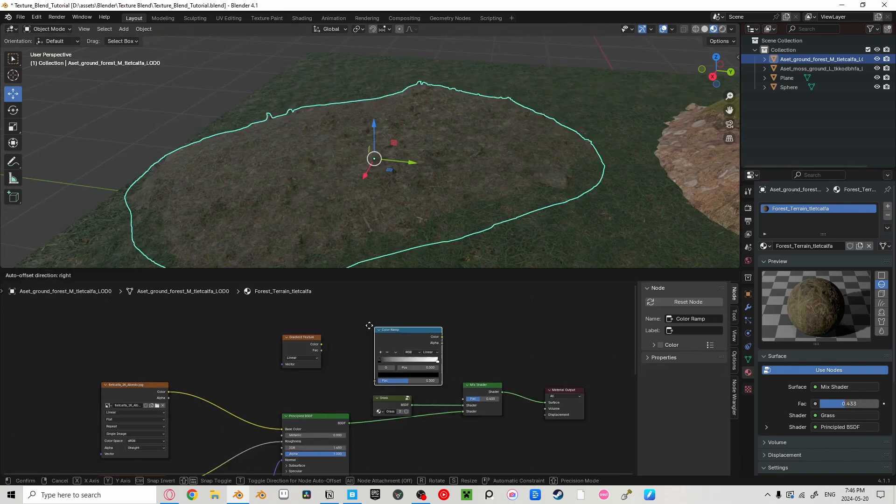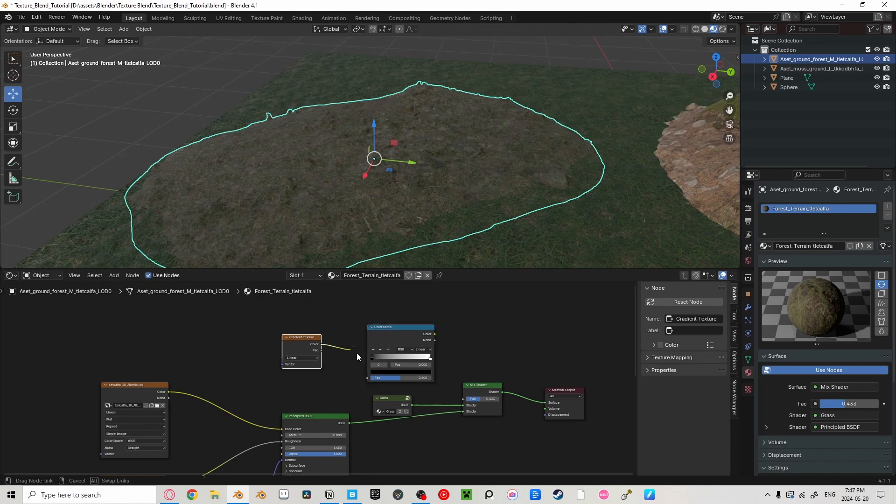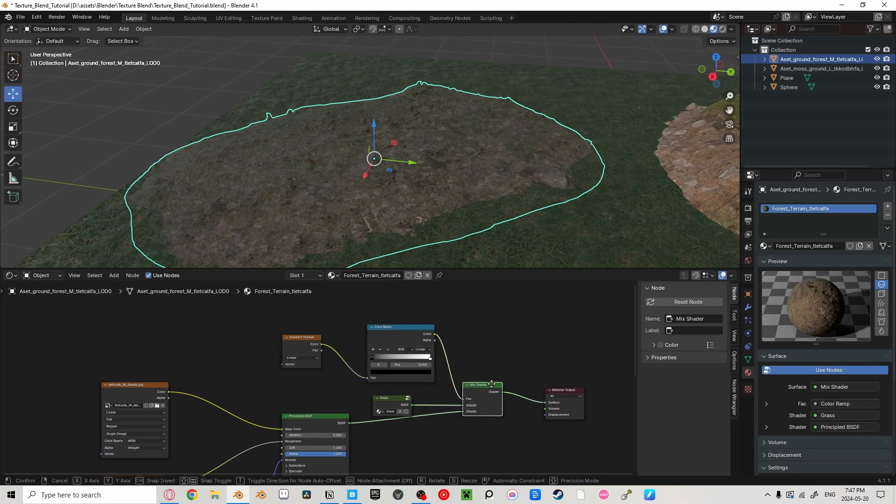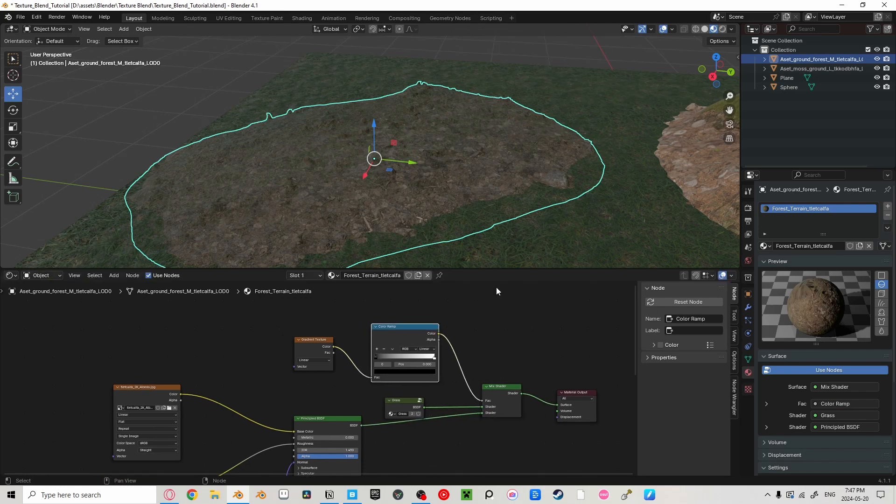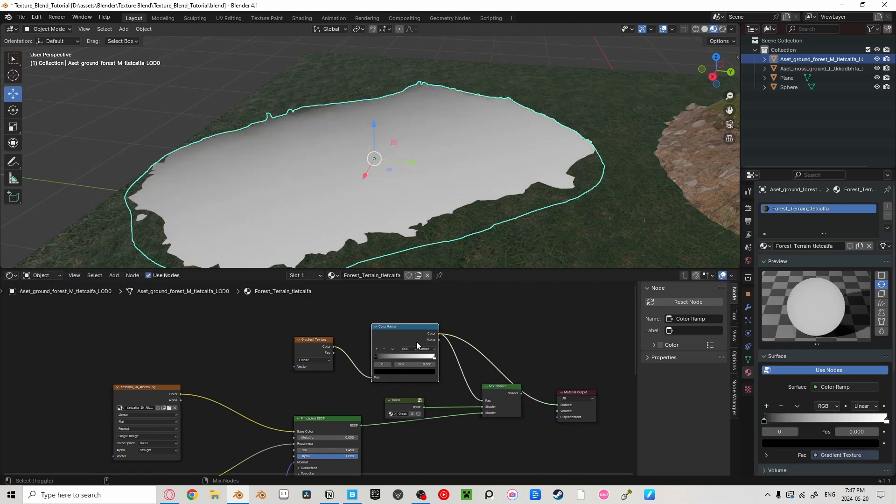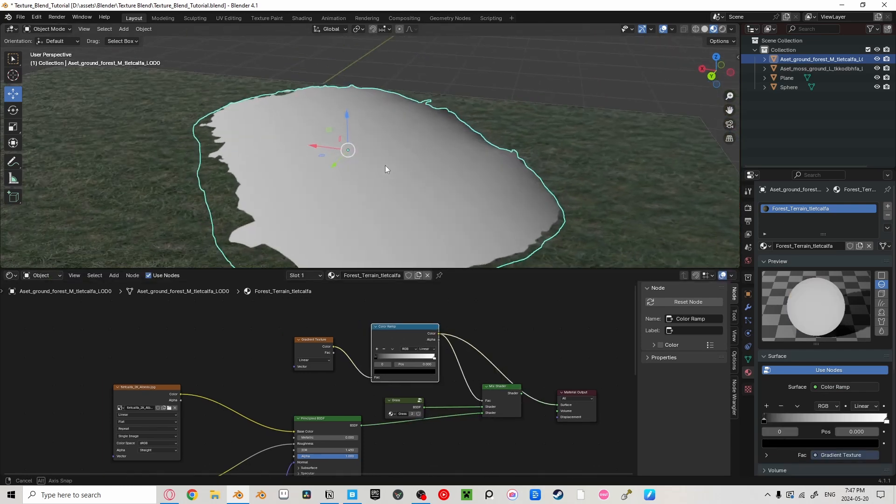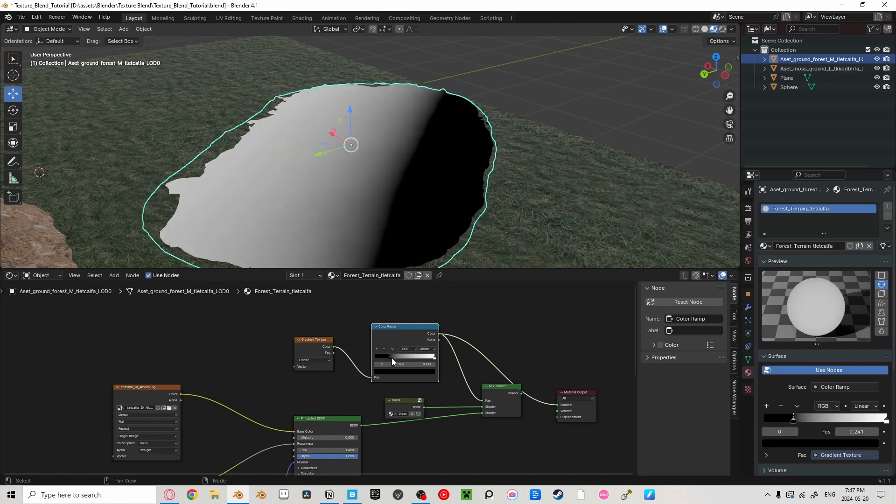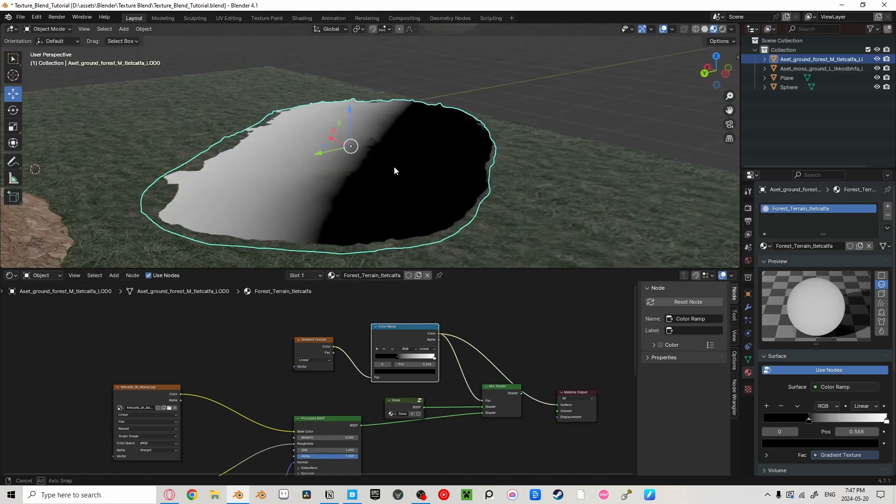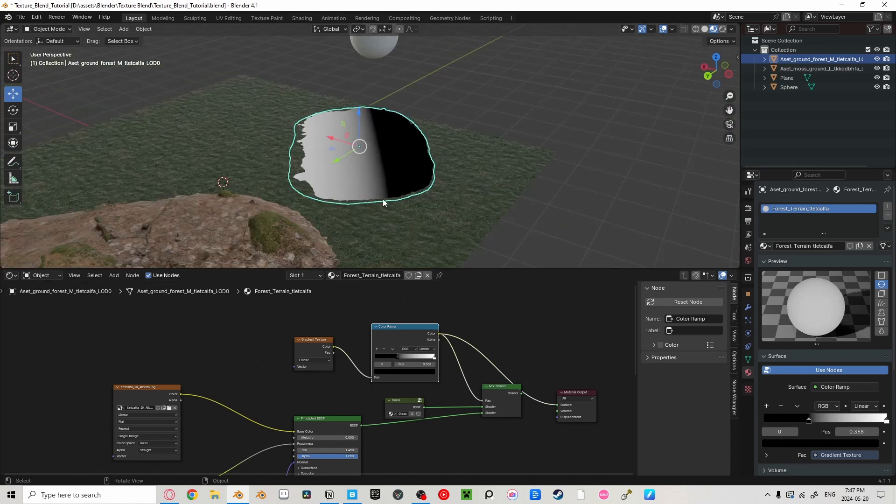To do this, we're going to add a color ramp and then plug it into the factor. Now we're going to add a gradient texture and plug that into the factor of our color ramp. Right now, our gradient texture is the completely wrong way. We can see this by pressing Ctrl Shift and clicking on our color ramp.